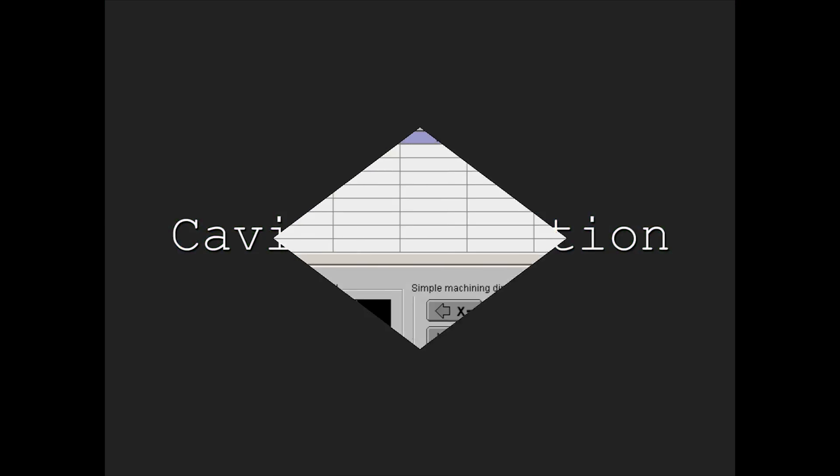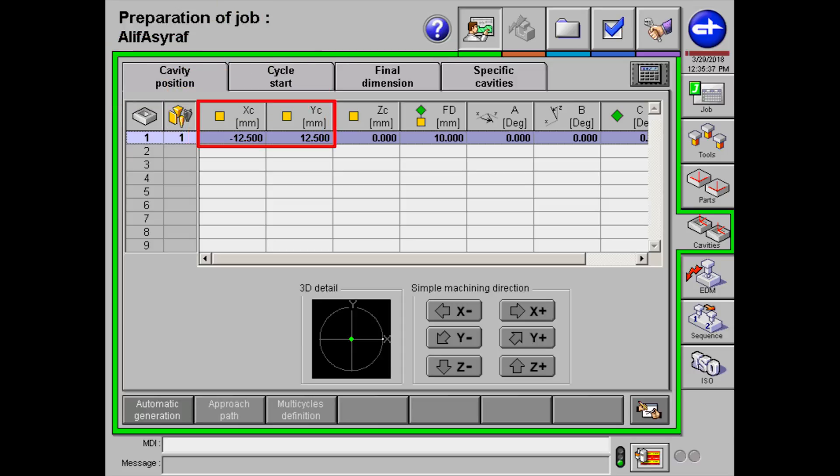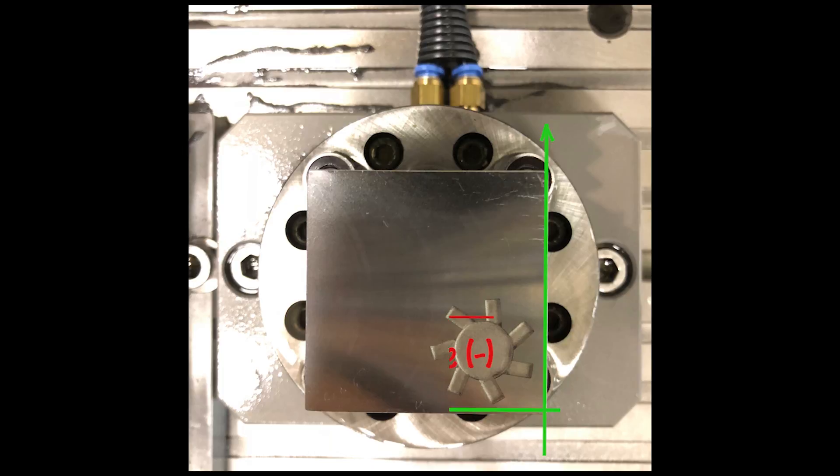Let's go to the cavity section now. Enter the X and Y value for the position of your profile on the workpiece. Why is X negative, you ask? It's because X is along the negative side of the workpiece.